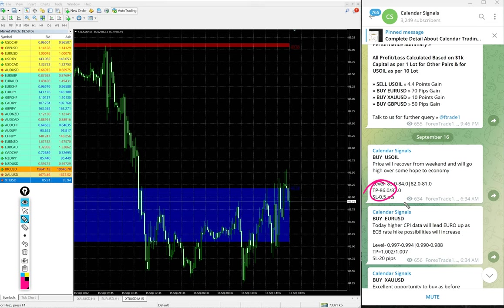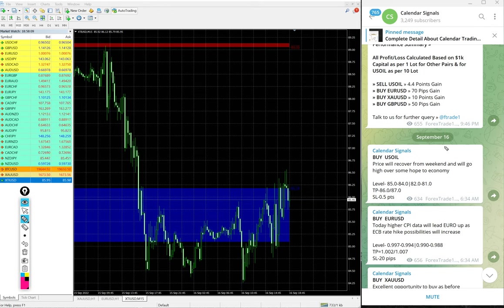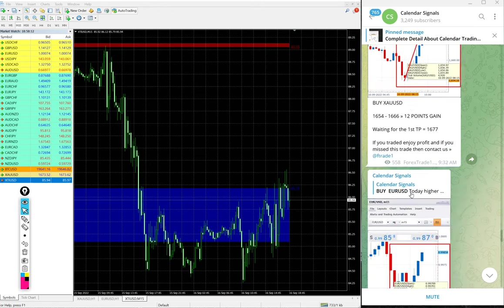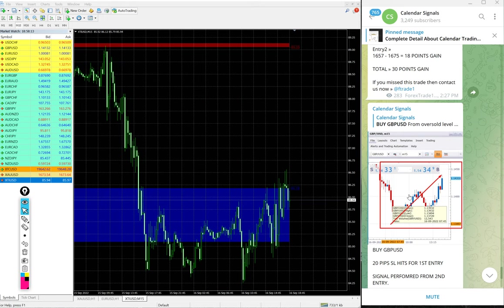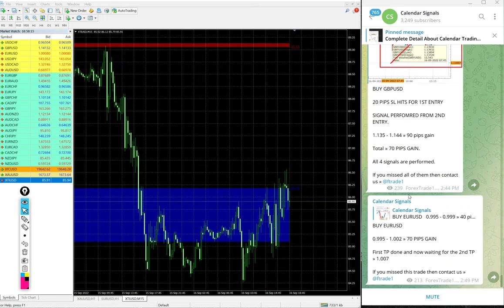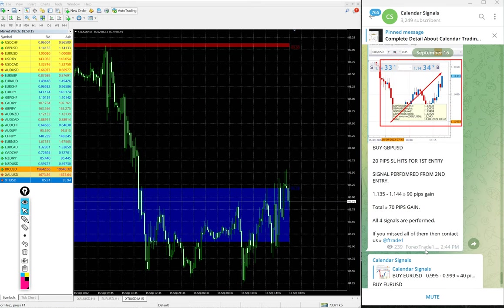For US Oil also, the given target, the first TP 86, it reached and further it moved 0.5 points. So given target reached on US Oil signal as well.